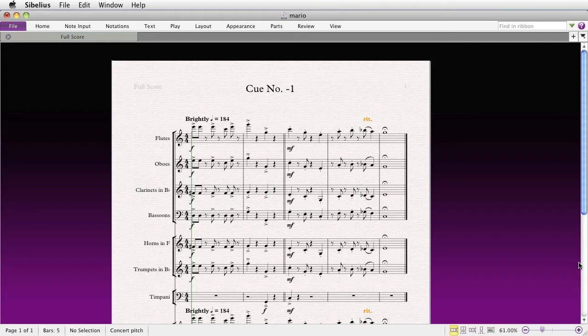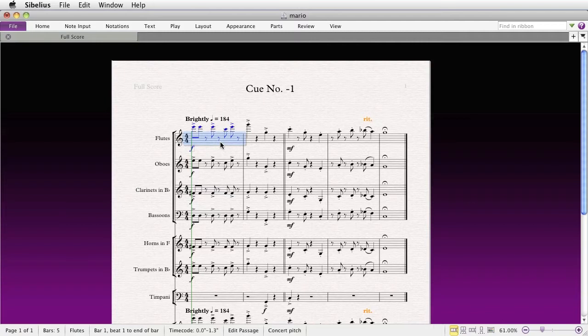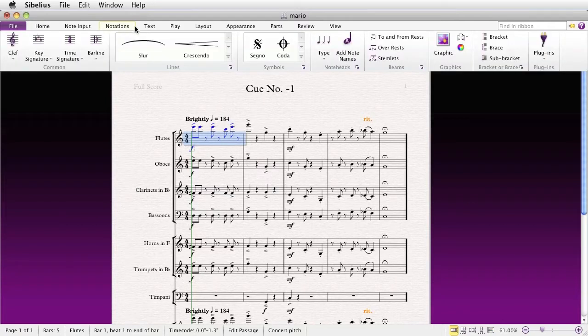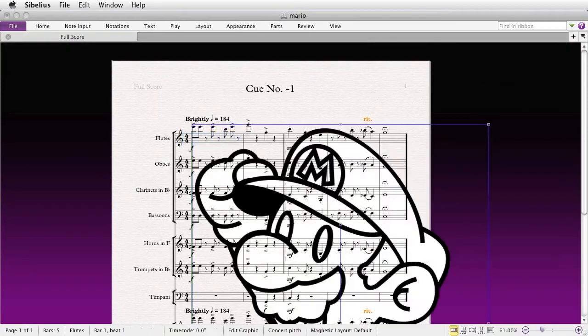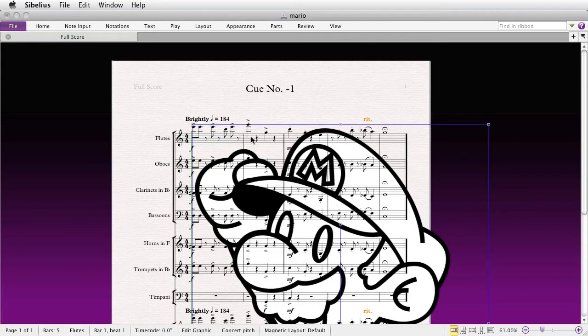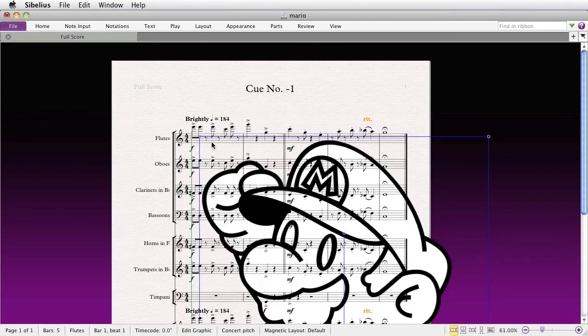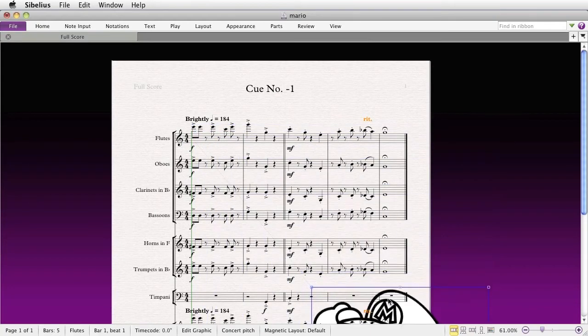So first, I'll briefly review how to place a graphic in the usual way. Select where you'd like the graphic to appear, then go to Notations, Graphic, and choose the graphic from your computer. You can, of course, resize and move the graphic.